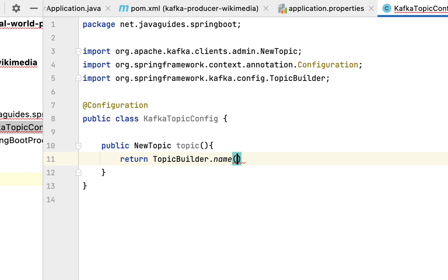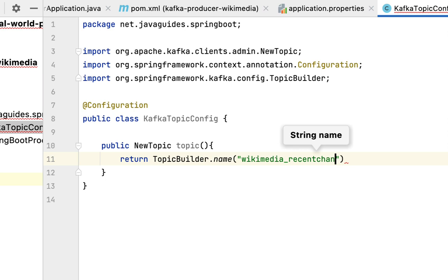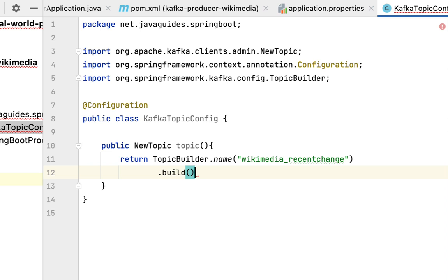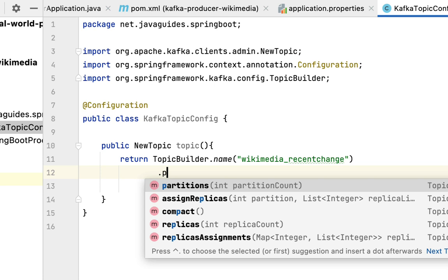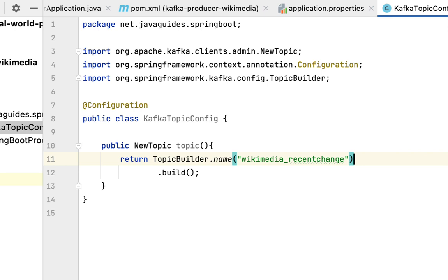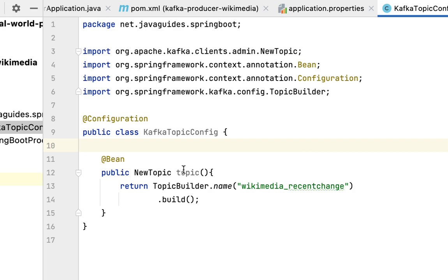To build this NewTopic object we're going to use TopicBuilder from the org.springframework.kafka.config package. Use the name API and set the topic name as wikimedia_recent_change, then call the build method to build the object. You can also configure partitions using the partitions API, but I'm going to keep the default partitions created by the Kafka broker. Save this and annotate the method with the @Bean annotation. Now we have created a Kafka topic.